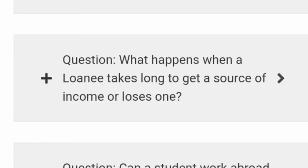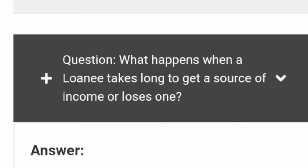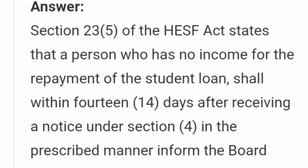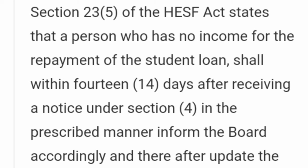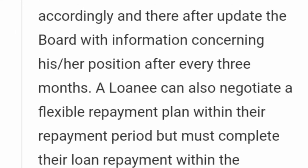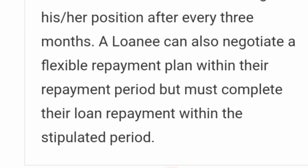Another common question is: what happens when a loanee takes long to get a source of income? A person who has no income for repayment must, within 14 days after receiving a notice, inform the board accordingly and thereafter update the board about their position every three months. A loanee can negotiate a flexible repayment plan but must complete loan repayment within the stipulated period.